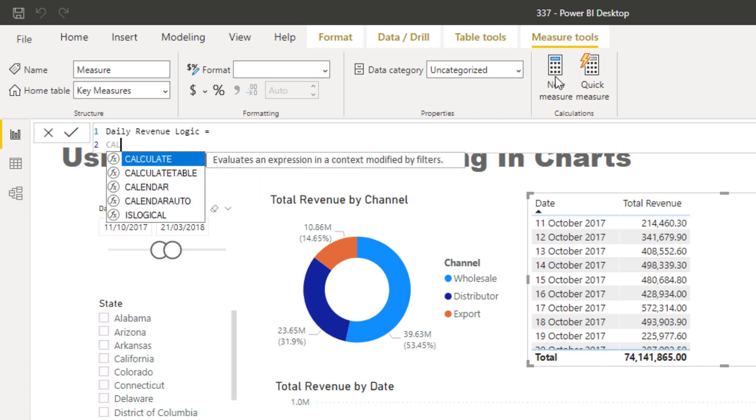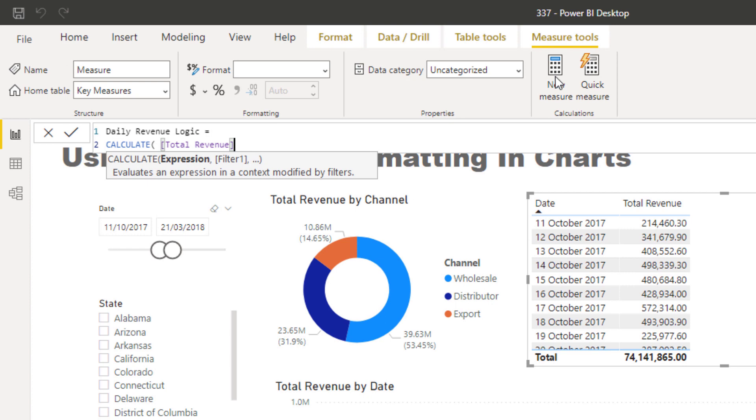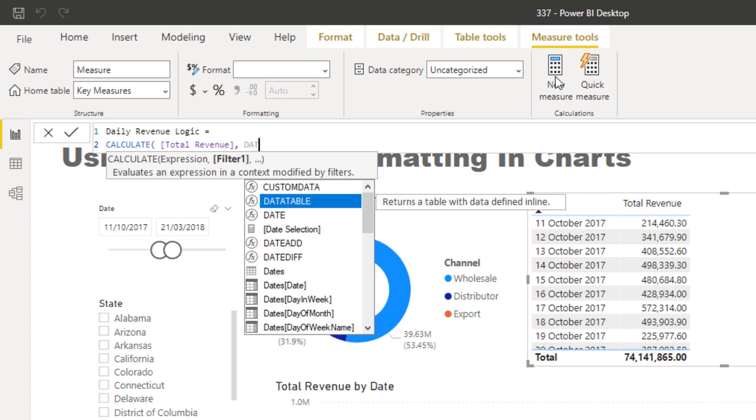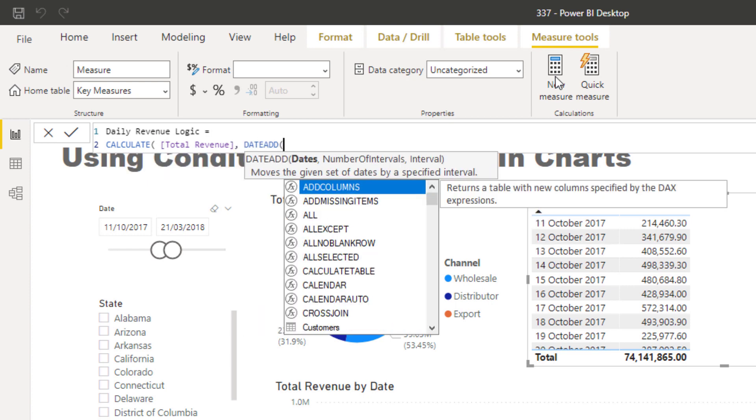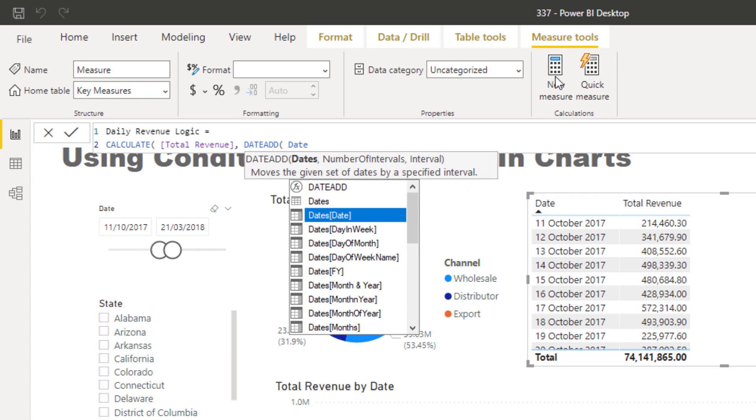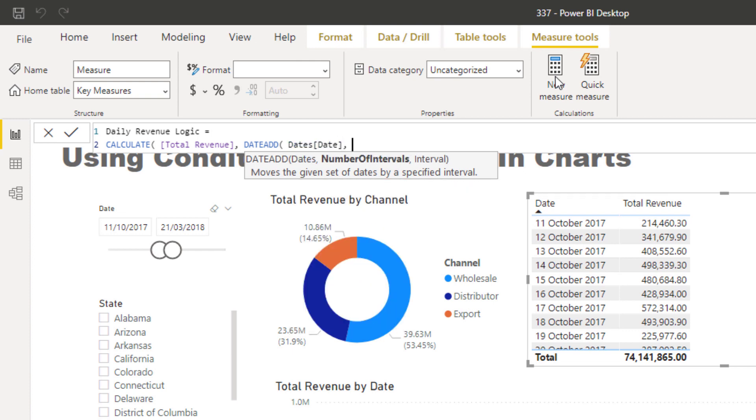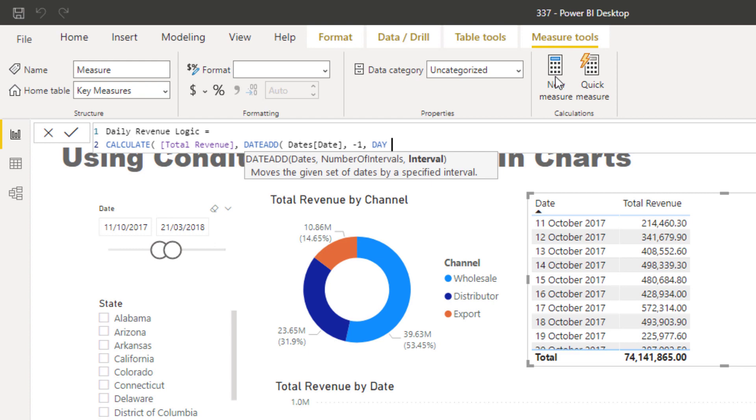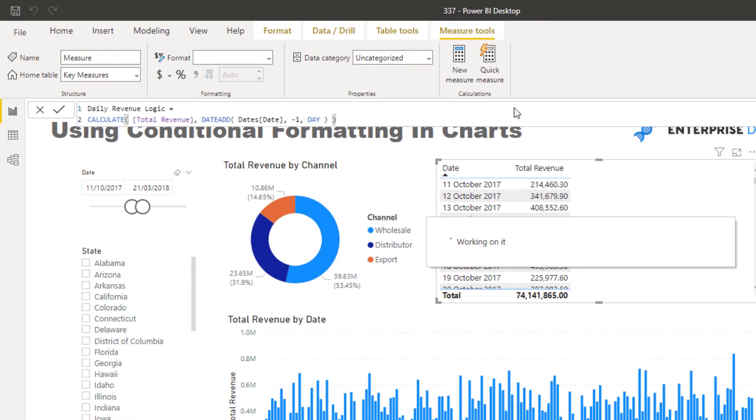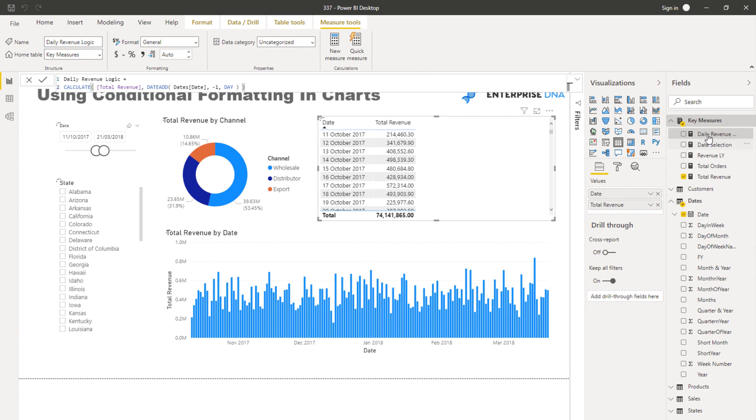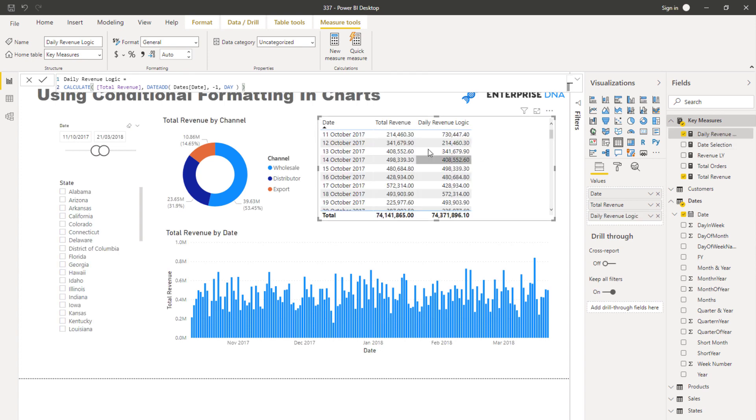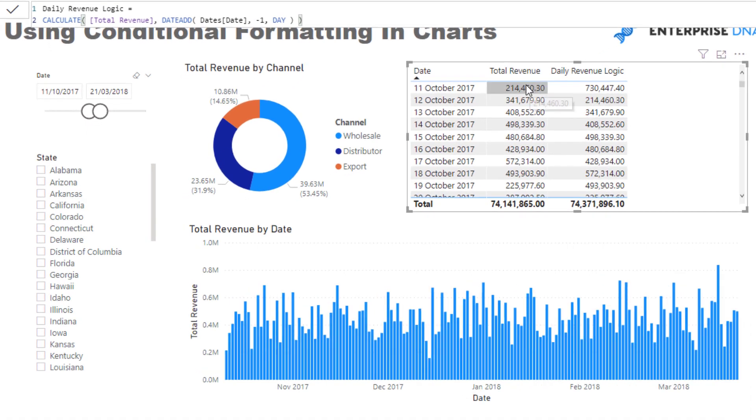I'm going to calculate total revenue, then use DATEADD, which I normally use for simple things like this, minus one day. So we could start with this really easily. You see here, that's what it was the day before.